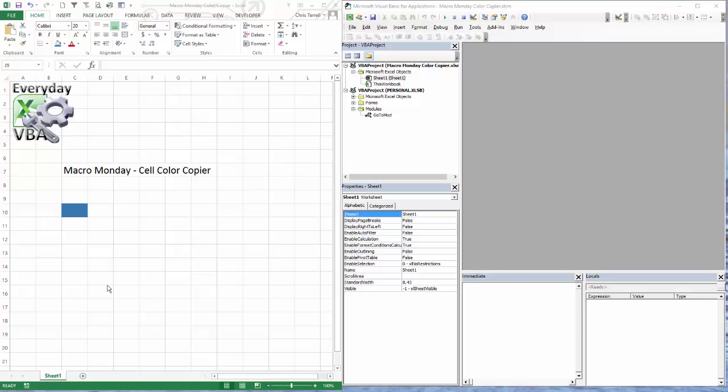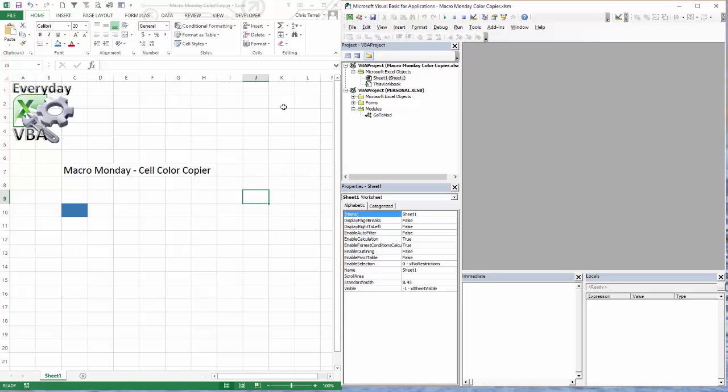Then copy that color over to the cell that you were originally on. It's a pretty fun little challenge, not super difficult, only with one kind of minor change - using a different input box that you may not have normally used, the application.inputbox. Let's go ahead and dig right in.